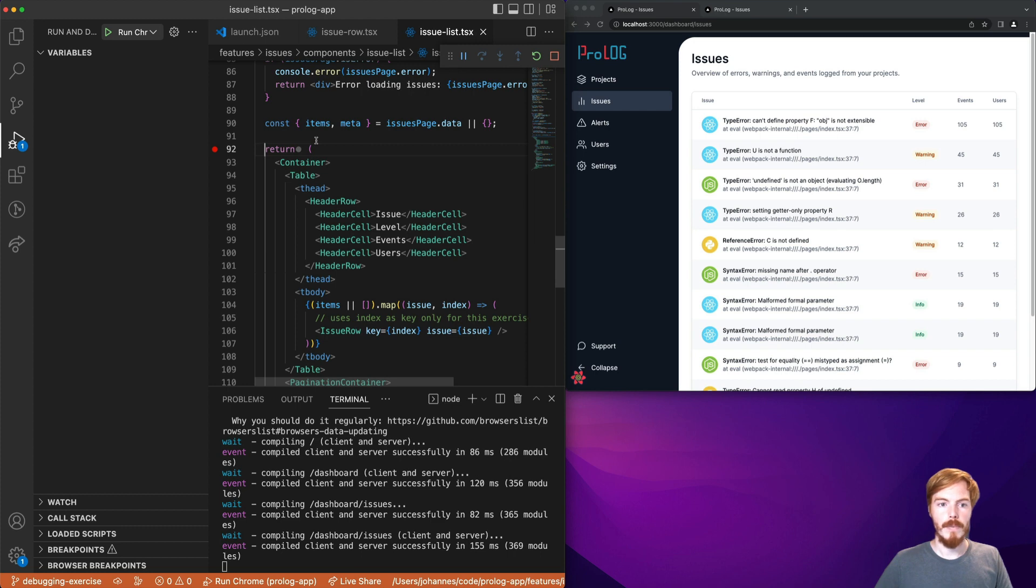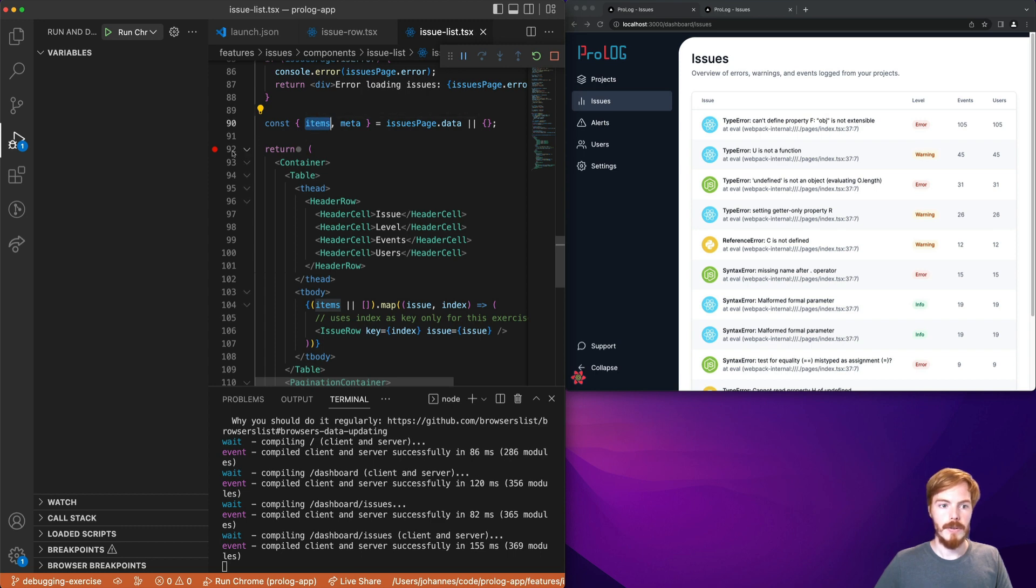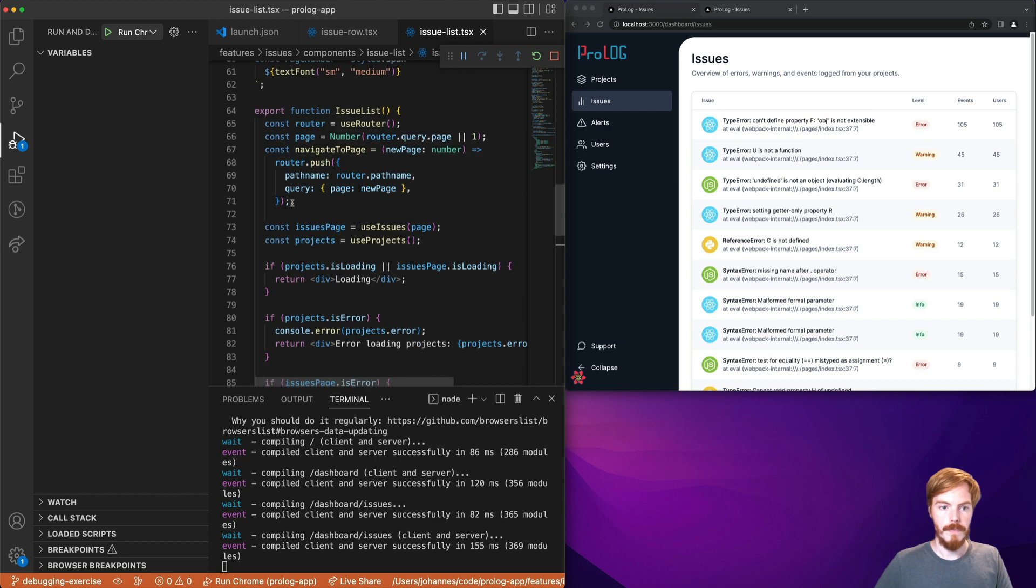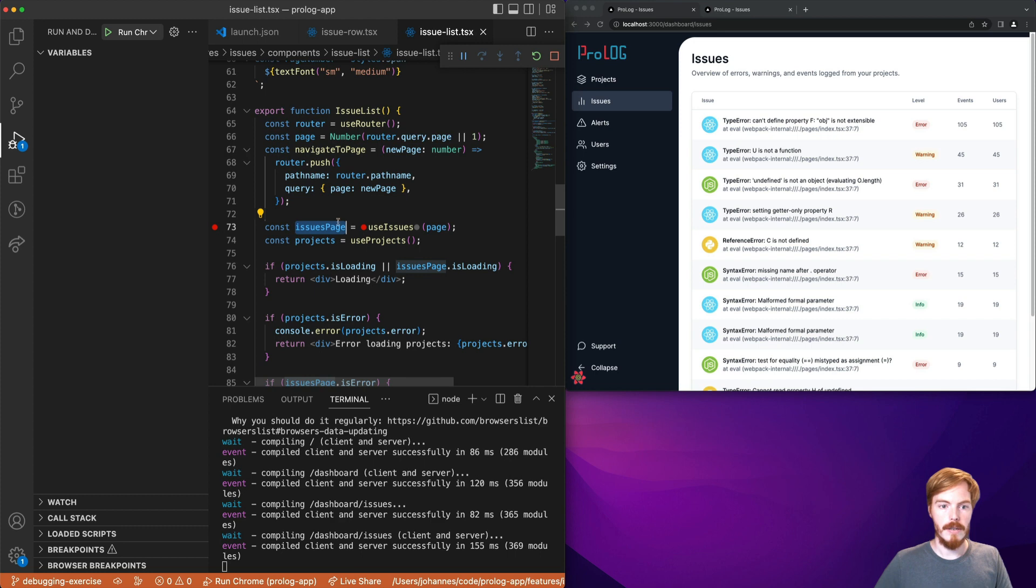Okay so we found the problem. We can simply filter these items here for null values and then we're done. But is this component the best place to add this code? Let's try to get closer to the data source. So we can see that the issue page is coming from this hook. Let's add another breakpoint here.